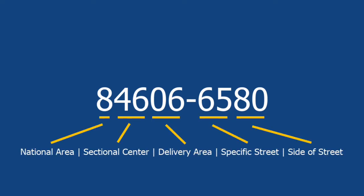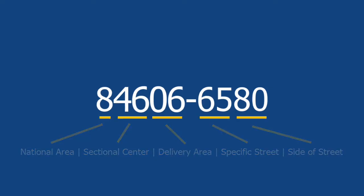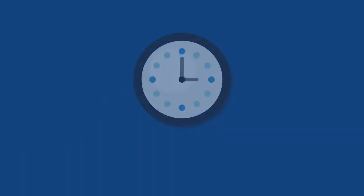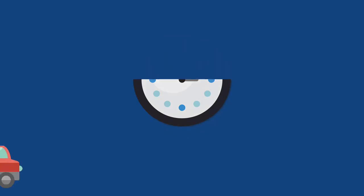ZIP Plus 4 codes help prevent misdelivered, lost, delayed, and returned mail. Including those last four digits of the zip code can reduce delivery time by as much as two days.